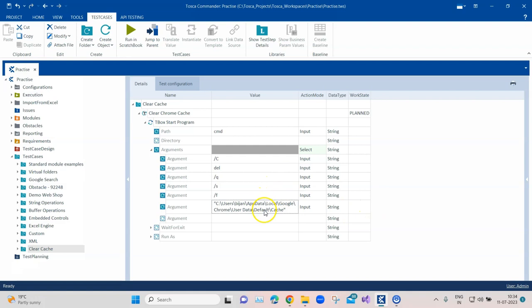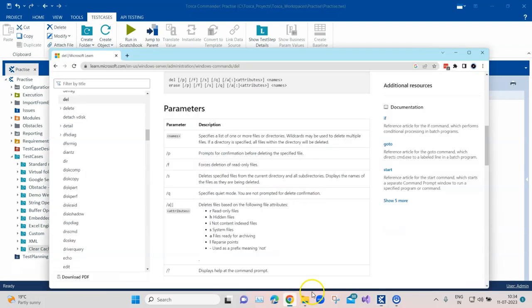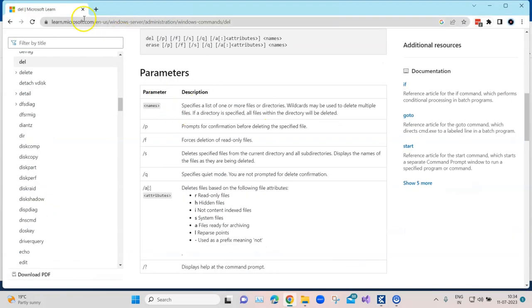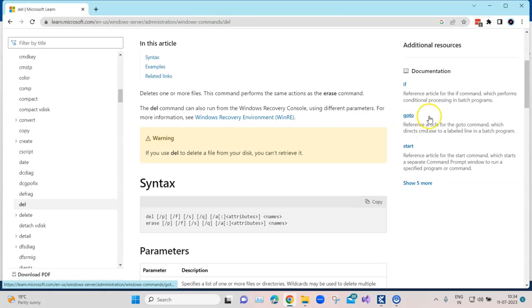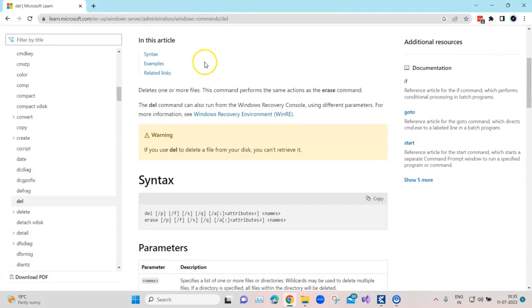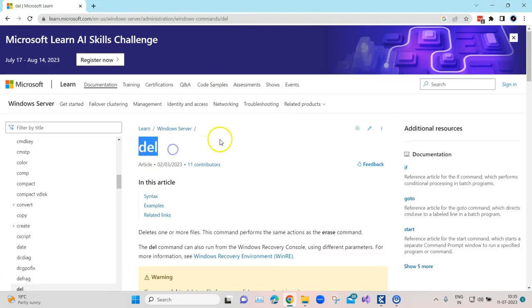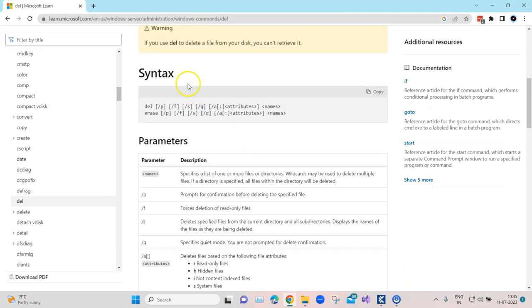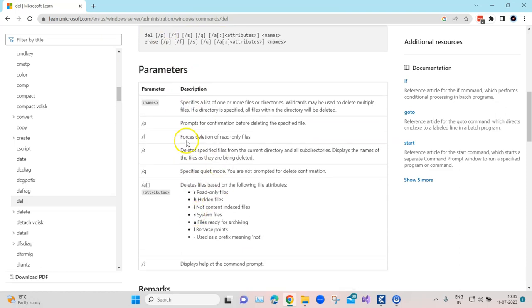These are all the arguments which we need to pass. If you want to understand what are the different arguments, all the different arguments for the delete command you can open it in your Google Chrome. Just search for Windows CMD delete and this will give you all the different syntax along with the arguments or parameters which we need to pass.